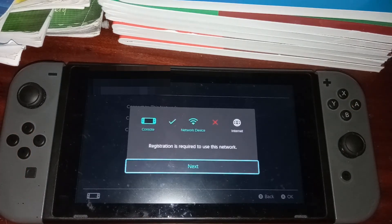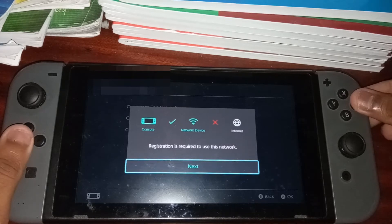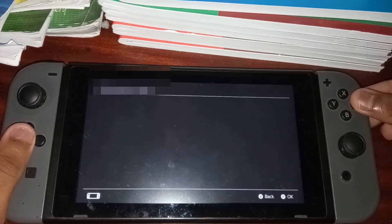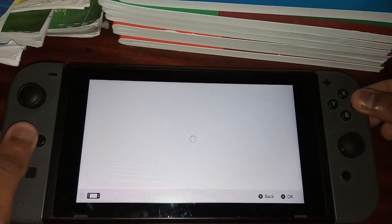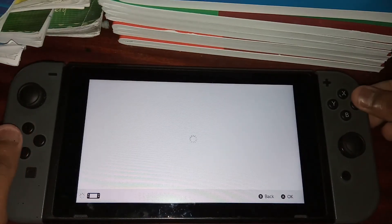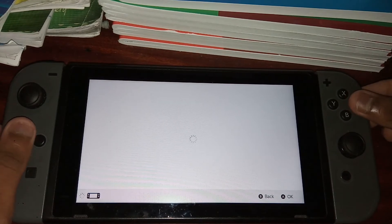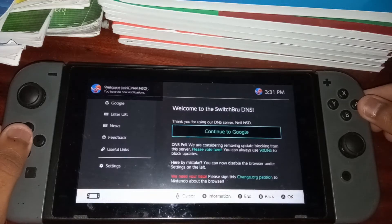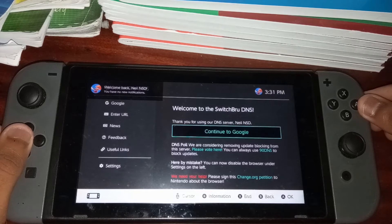So once connected, it'll tell you that registration is required to use this network. So you want to go ahead and click next, and then you'll be taken to a page right here. And now you will have arrived on the Switchbrew DNS website.